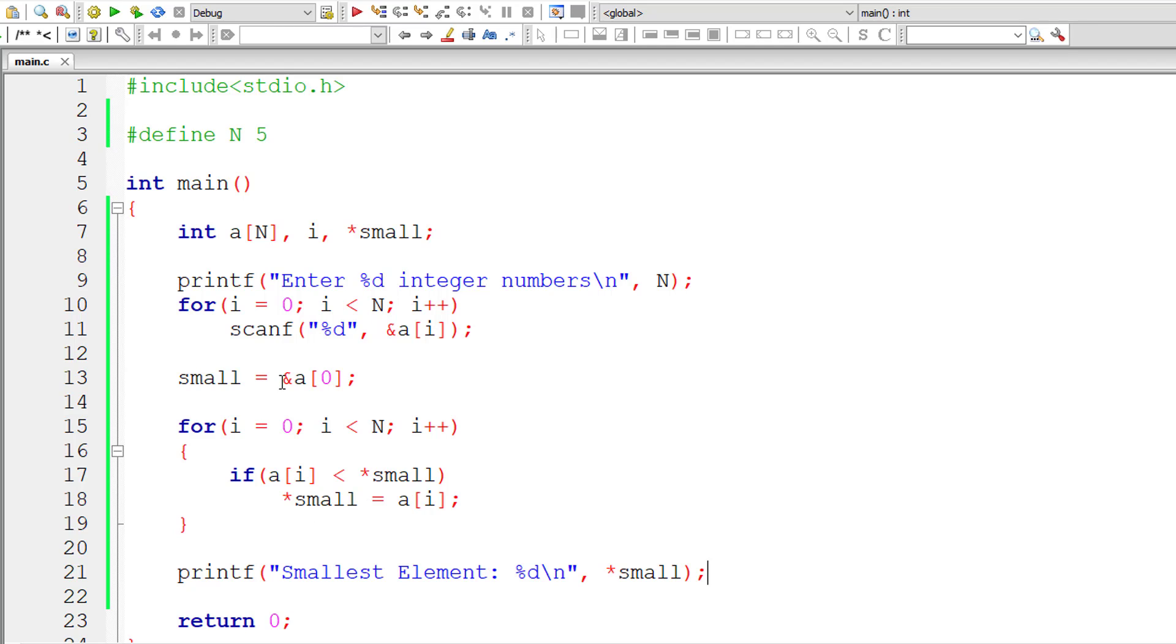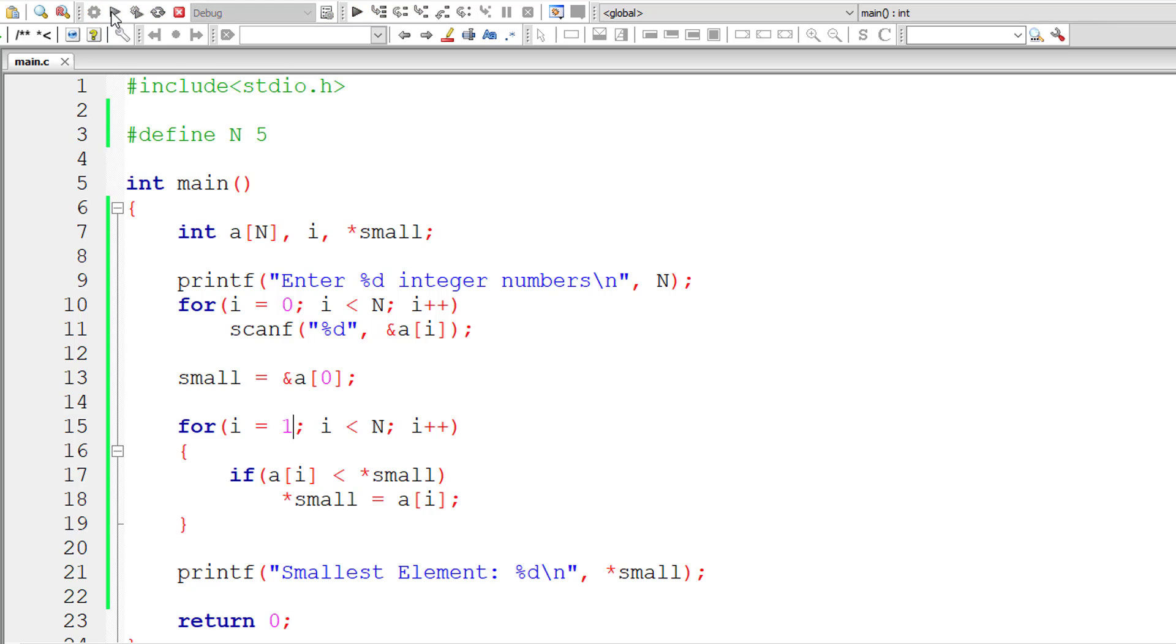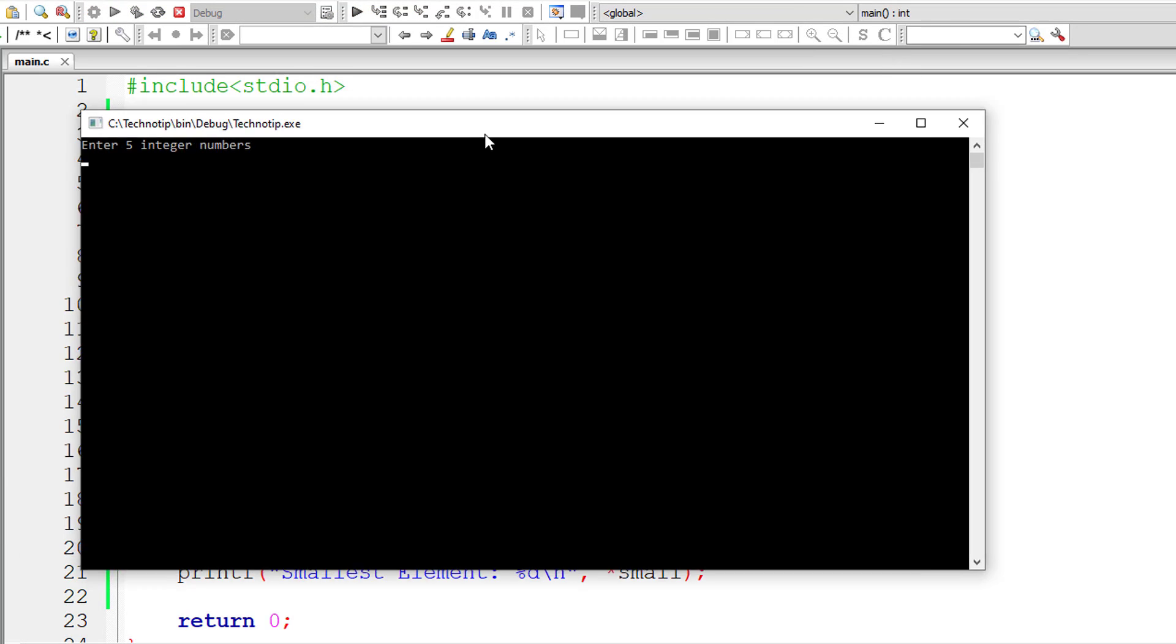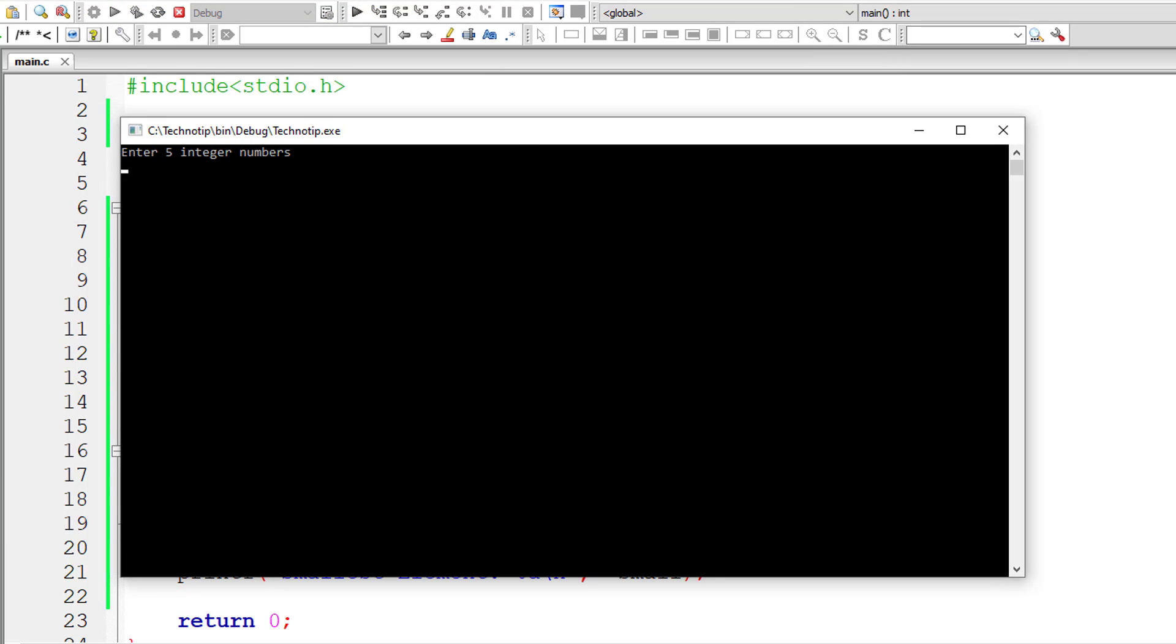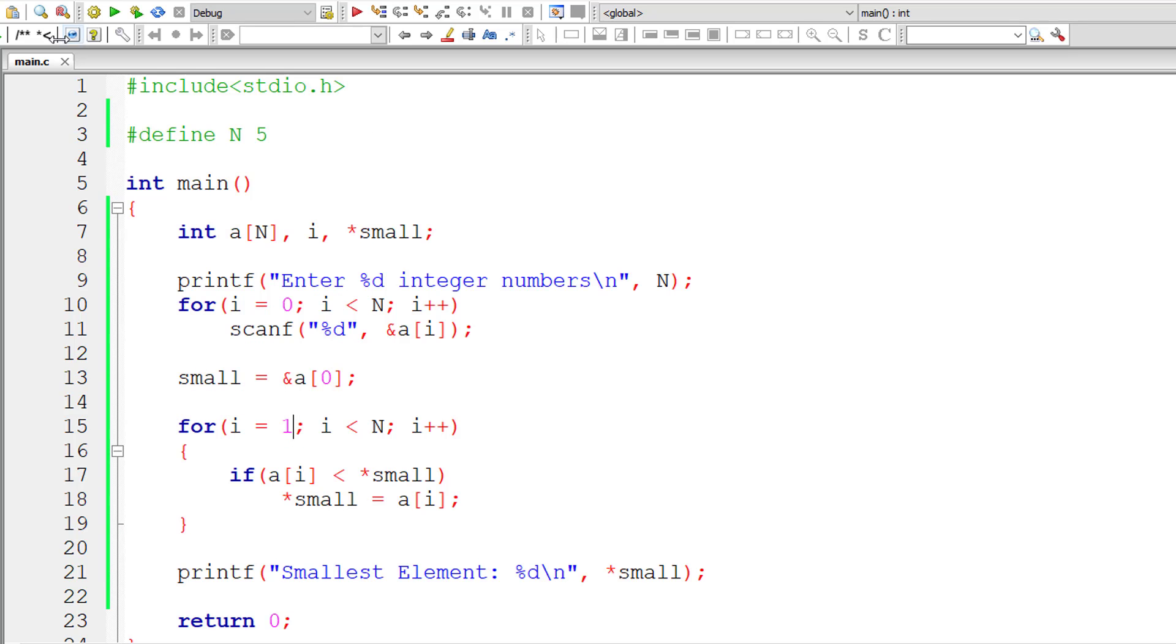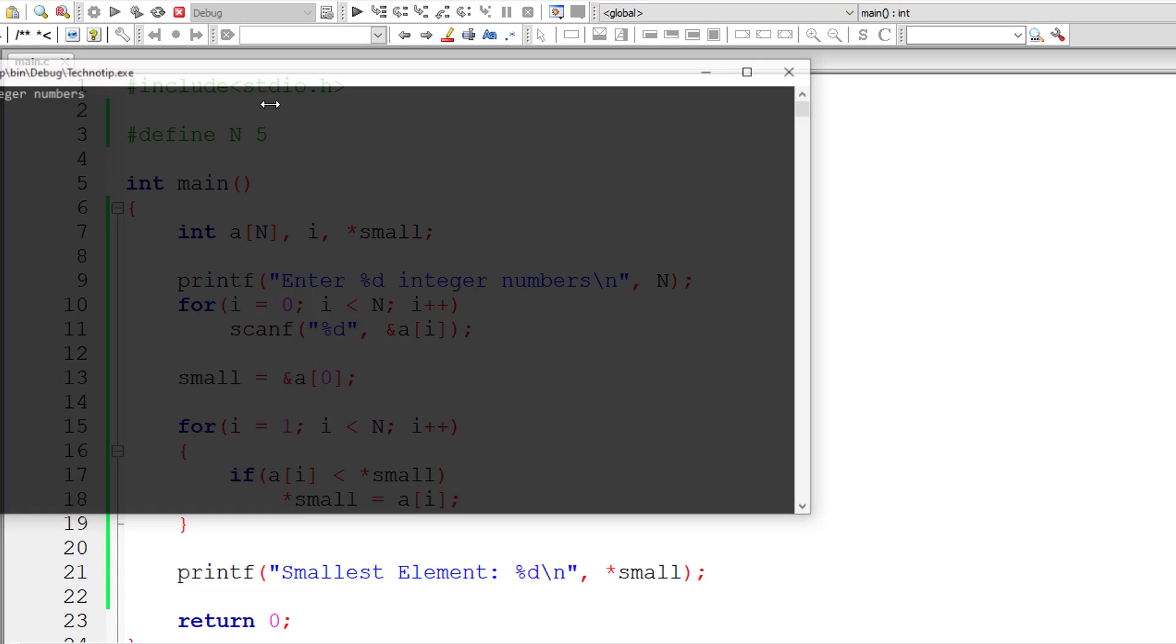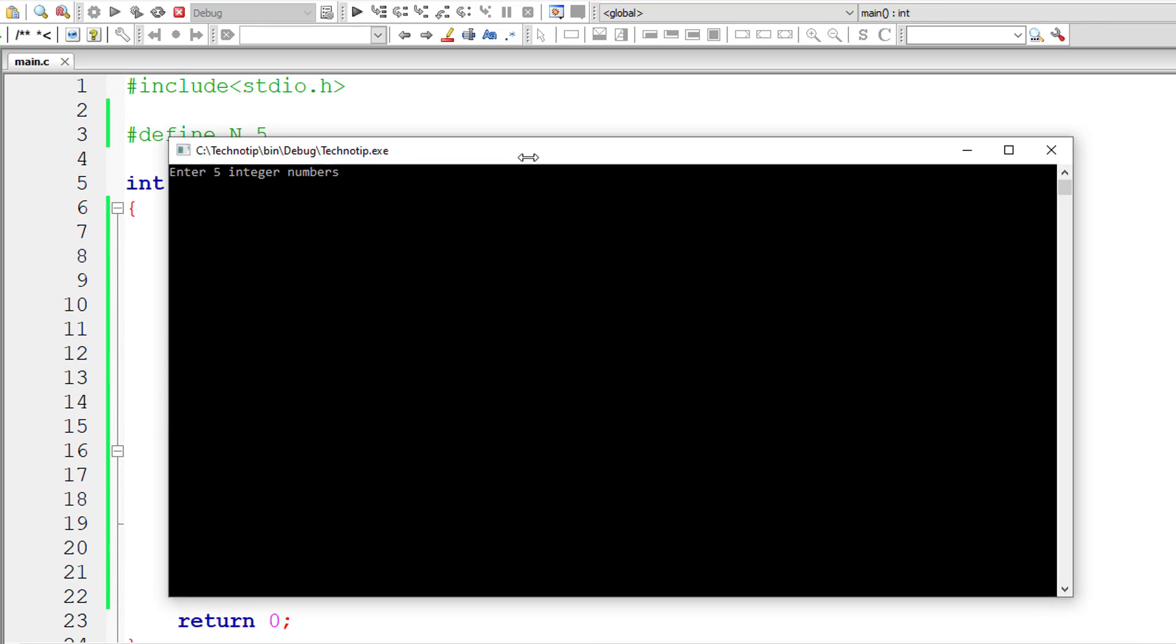Since we are assigning the address of first element of the array we need not compare with the value present at that index itself, right? So let me initialize i to 1. The comparison starts from the next index, that makes sense right?